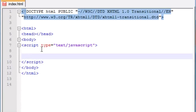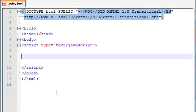Before I get into the date object even more, I want to show you guys a special function that we're going to be using, and that's called the setInterval function.